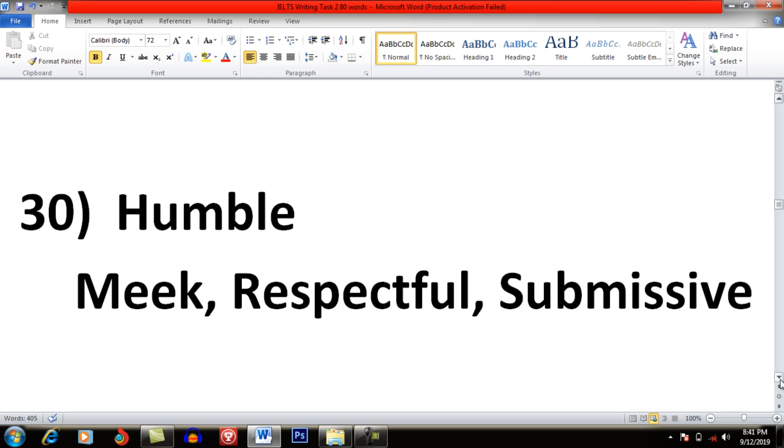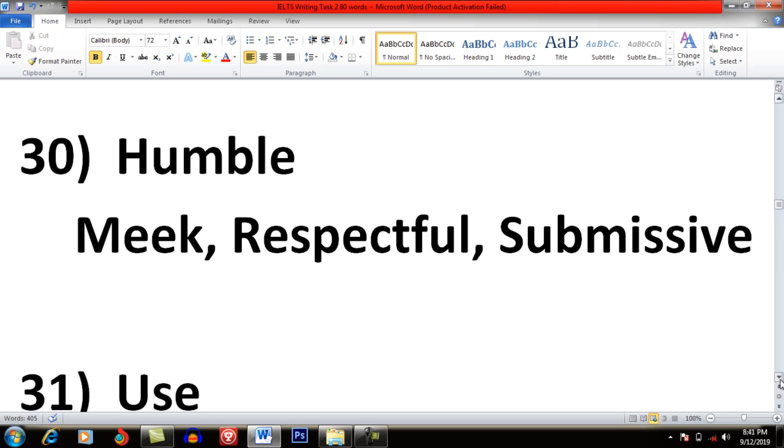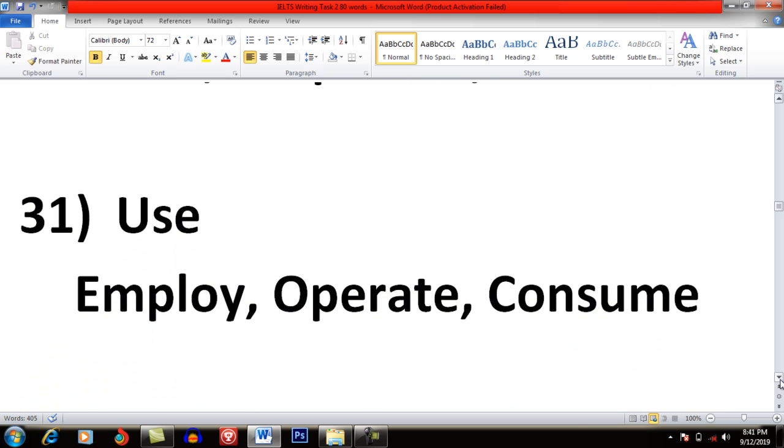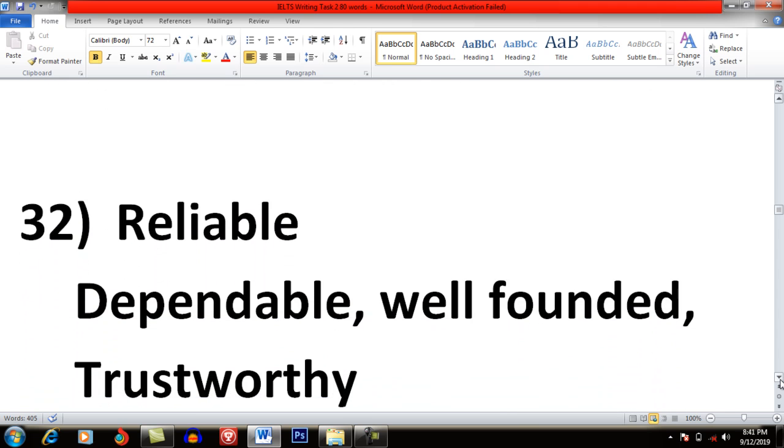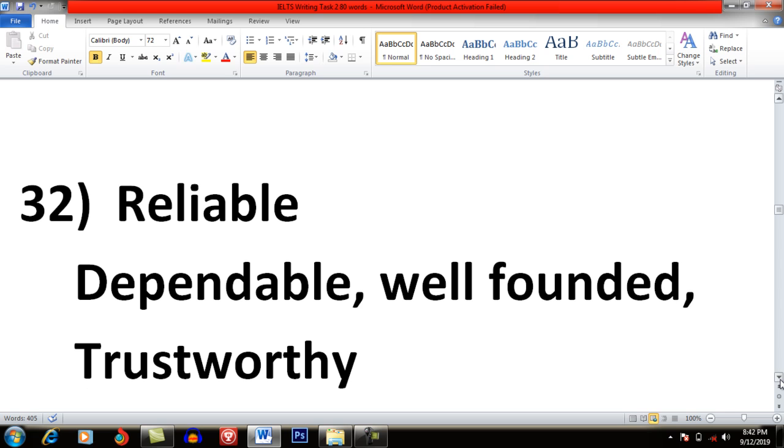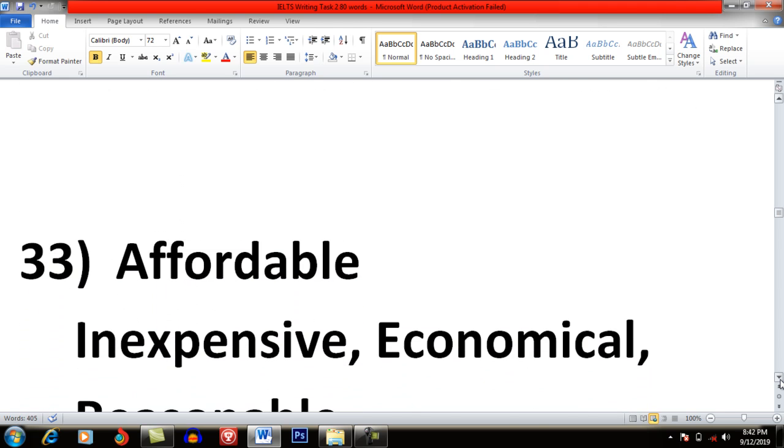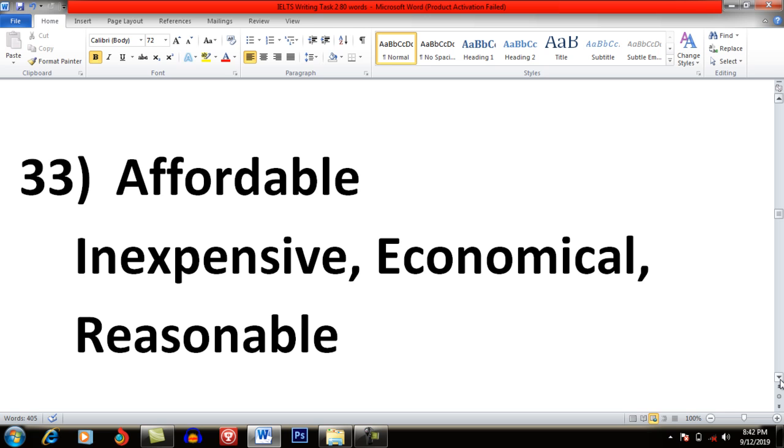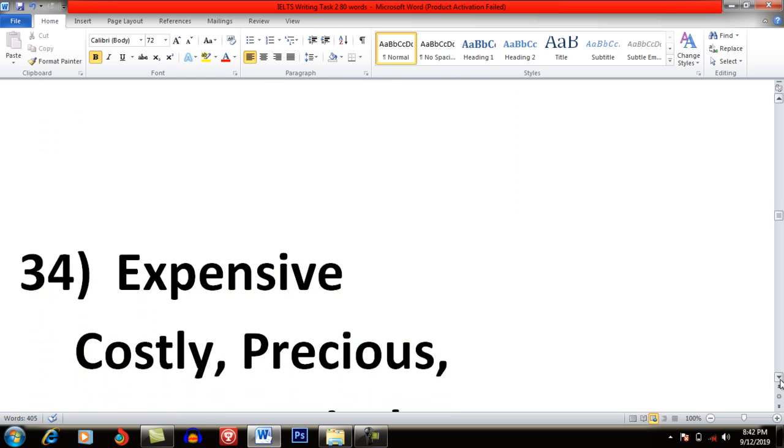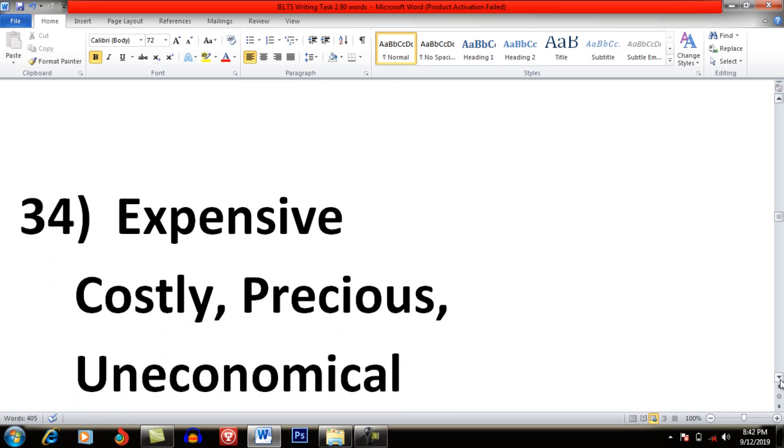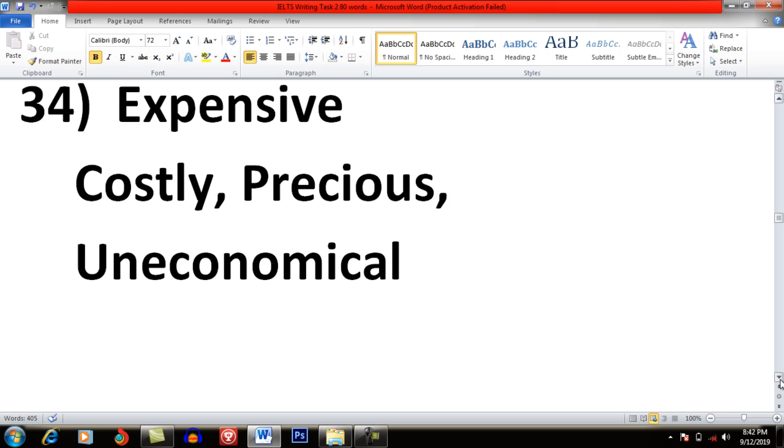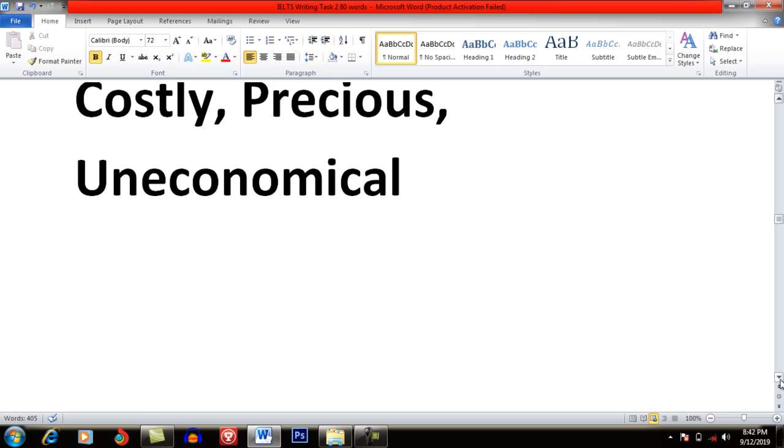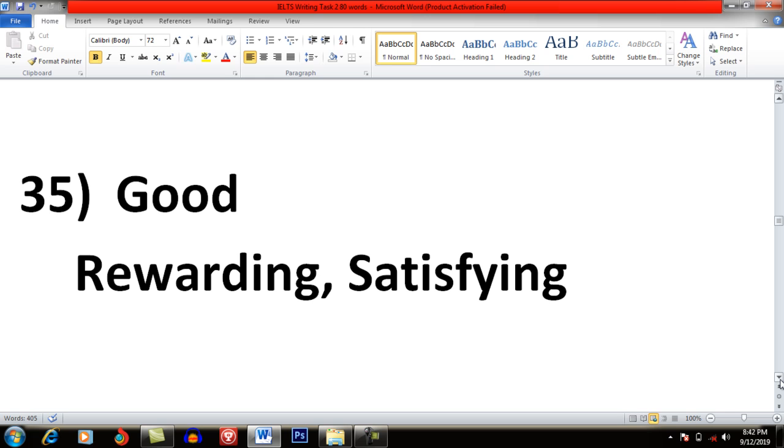Humble: Meek, Respectful and Submissive. Use: Employ, Operate and Consume. Reliable: Dependable, Well-Founded and Trustworthy. Affordable: Inexpensive, Economical and Reasonable. Expensive: Costly, Precious and Uneconomical. Good: Rewarding, Satisfying.